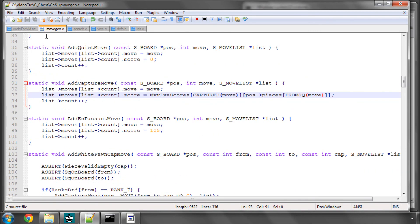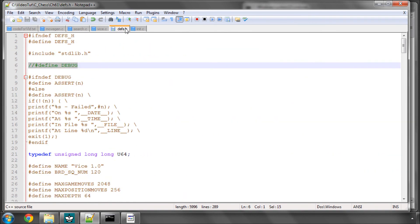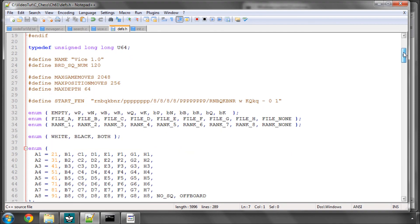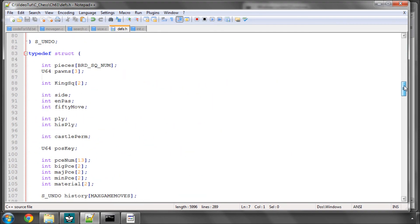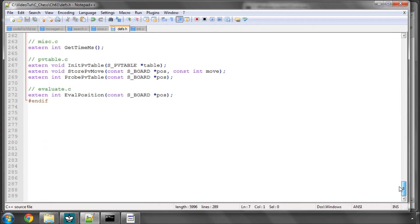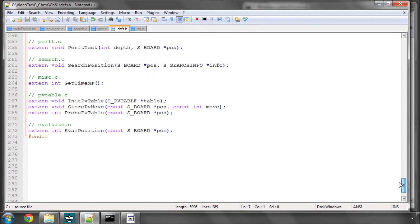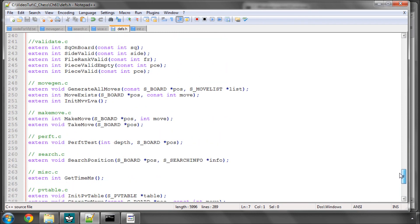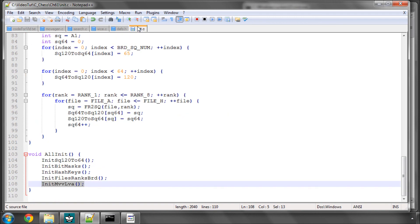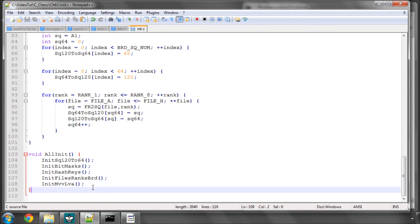The next thing to do is to go into defs.h and comment out define debug, if I haven't already said so already. I can't remember because I want things to be a bit faster. And down in the move gen, add in the definition for the init mvvlva here, extern, and in init.c, add the call to it here.